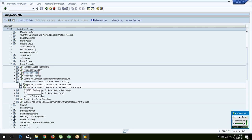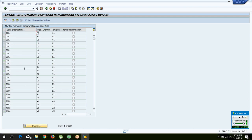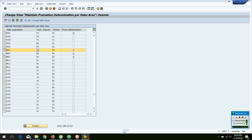You define which sales areas are relevant for promotion determination. For example, a promotion giving 5% discount may be applicable only for distribution channels requiring physical presence of the customer. If somebody orders through the web, they are not coming physically, so you may not want to give them the promotion benefit. You activate promotions for specific sales areas — WW01 is commonly used. Whenever a sales order is created for that sales area, the system checks if any promotions are available and picks them up.